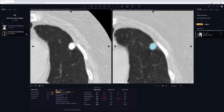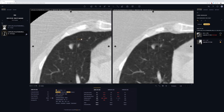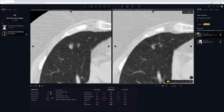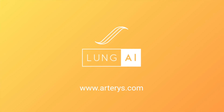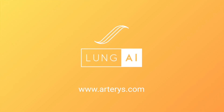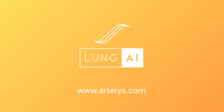You can also review what Arteris detected by simply clicking on the Detected tab and scrolling through the axial stack or navigating through the detection list. Visit Arteris.com to learn more.